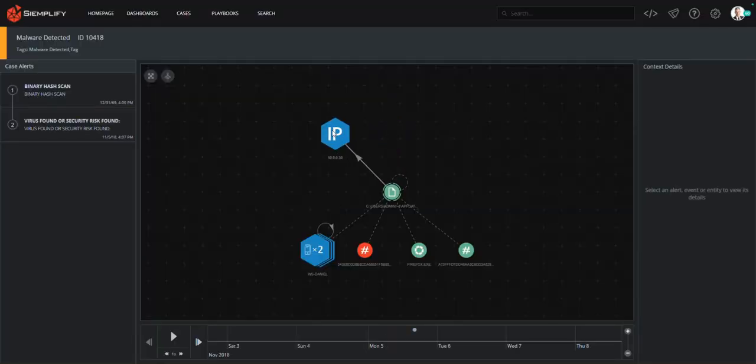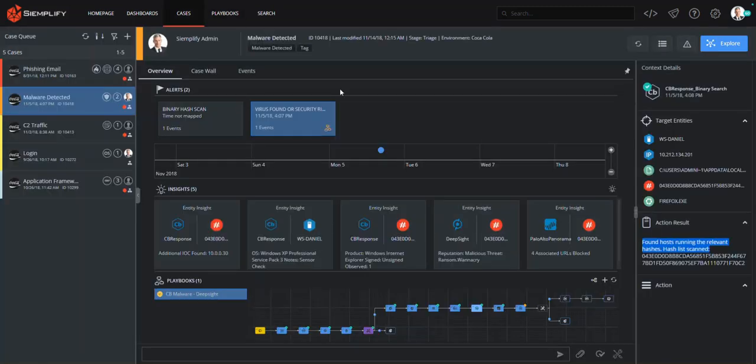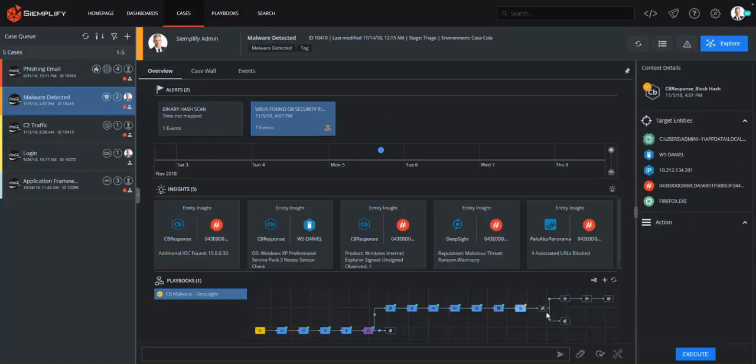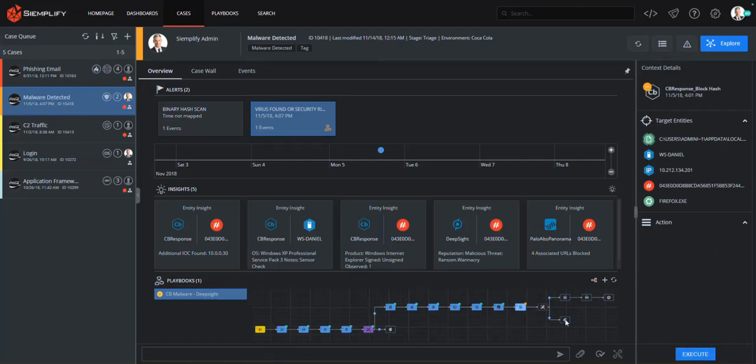Now, with just a click, I can signal Simplify to complete the playbook actions, which in this example include blocking these hash values, isolating the host, and creating an IT ticket with all the details of the incident.